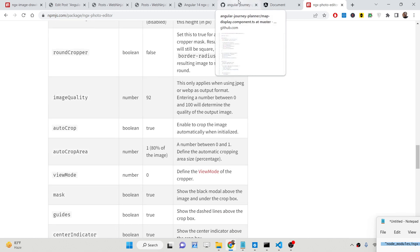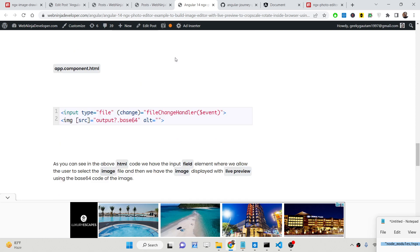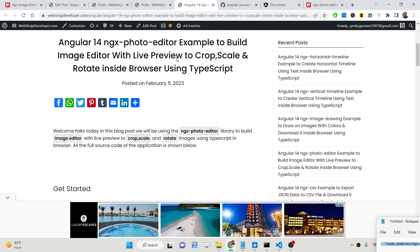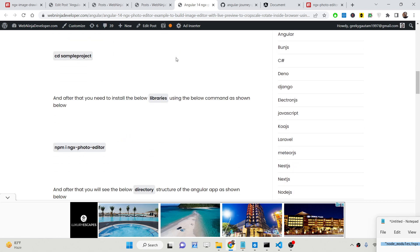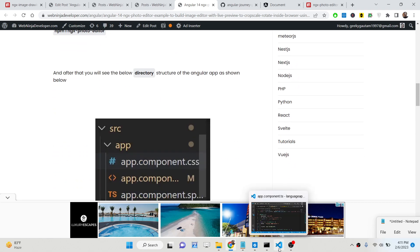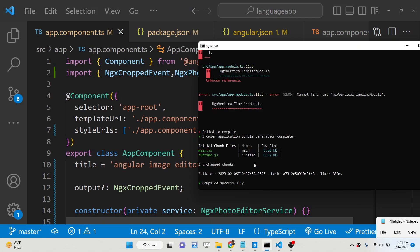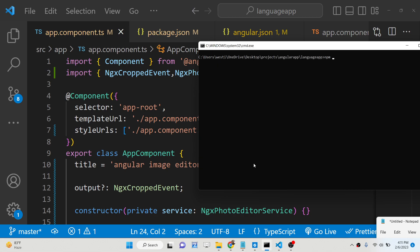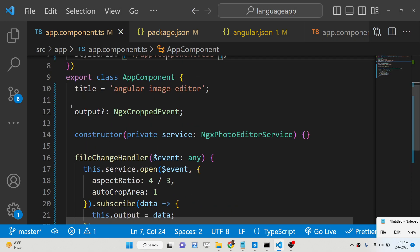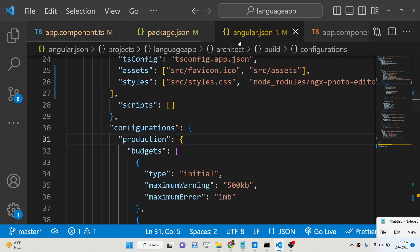It's very easy. I have written a complete blog post on my tutorial website — the link is given in the description of the video. So you just need to follow the step-by-step instructions. Once you create your Angular project, you just need to install this dependency: npm install ngx-photo-editor. I have already installed it, so I will not install it again and will just start the Angular application.